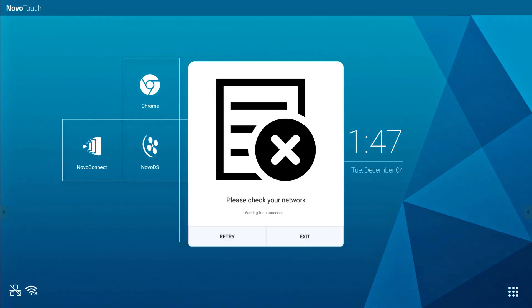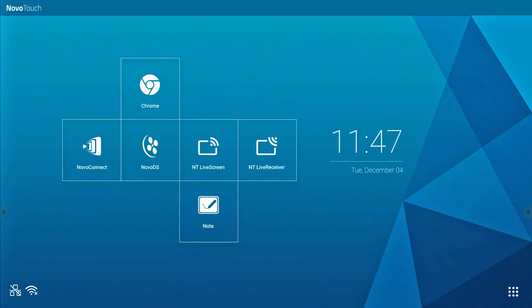For more information about the NovoTouch or other Vivitech products, please visit vivitech.eu.